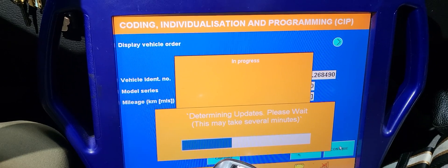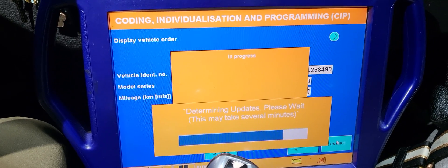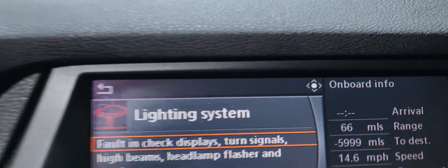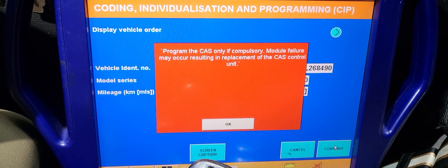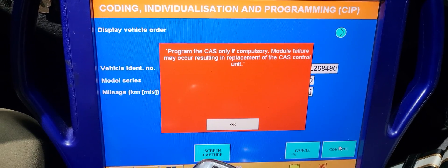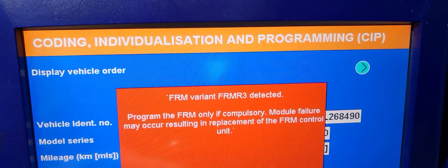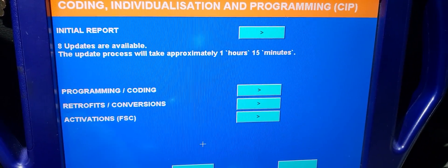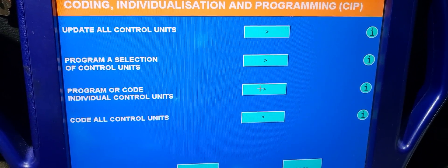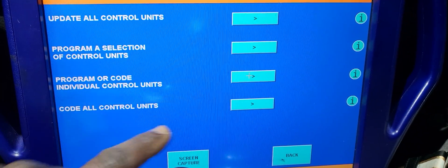Determine update, please wait — this may take several minutes. Good thing about it is you can do it individually. Also, you have a problem with the light. Sometimes programming is only necessary if there's a compulsory module failure. So now we're going to go to programming and coding. I'm not going to do the complete car; I'm just going to go into one module.